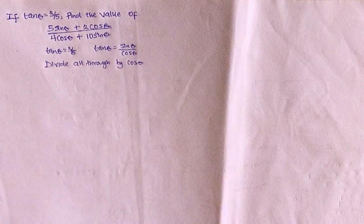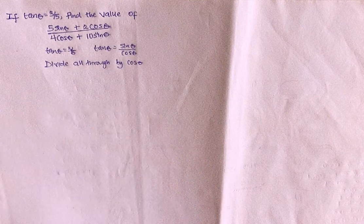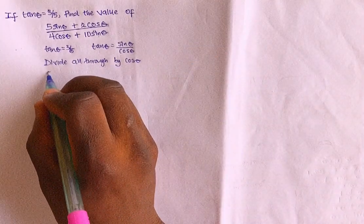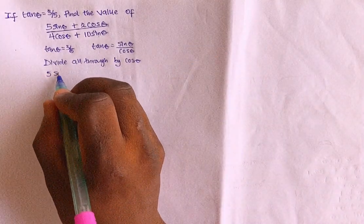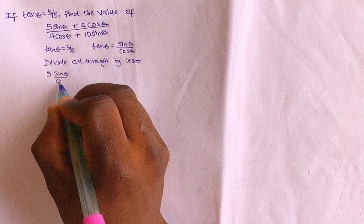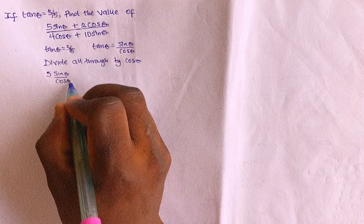Right? So let's divide all through by cos theta. Show that we have what? We have 5 sin theta over what? Over cos theta.